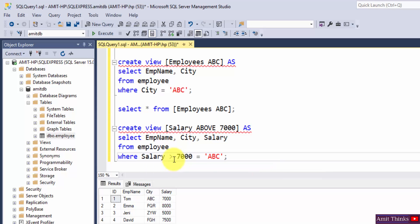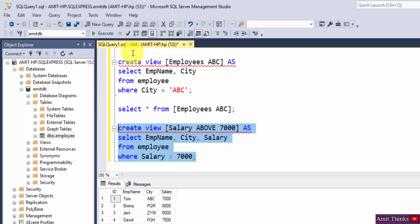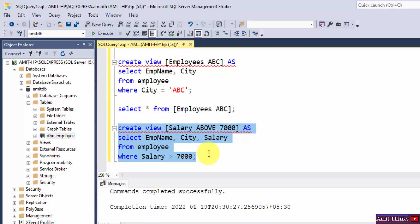We need to mention under view wherein salary is greater than 7000. This looks fine. I'll select it. We have a new view now, execute, command completed.